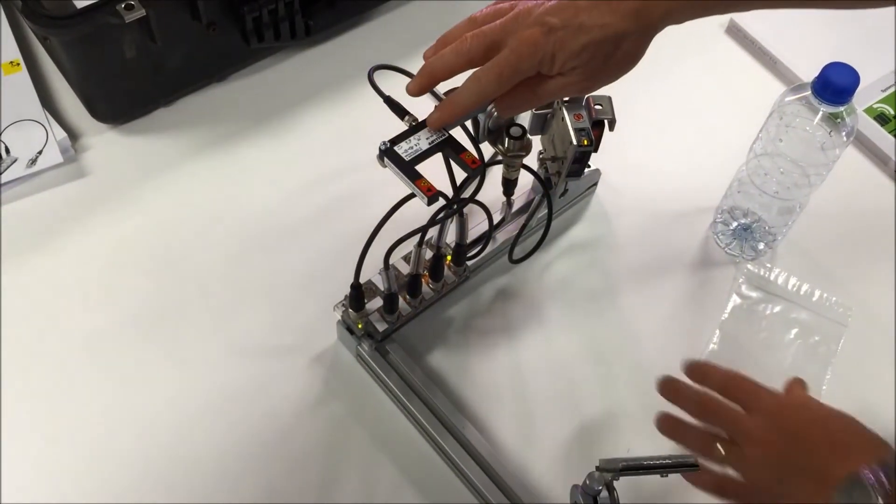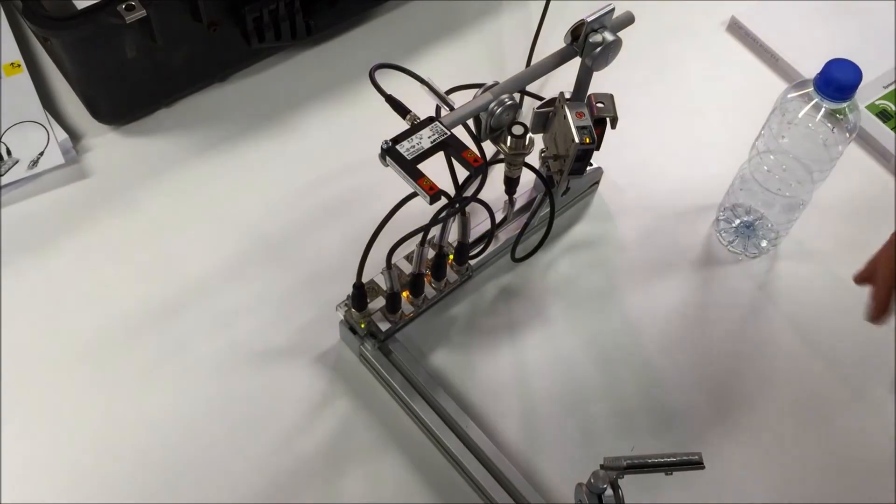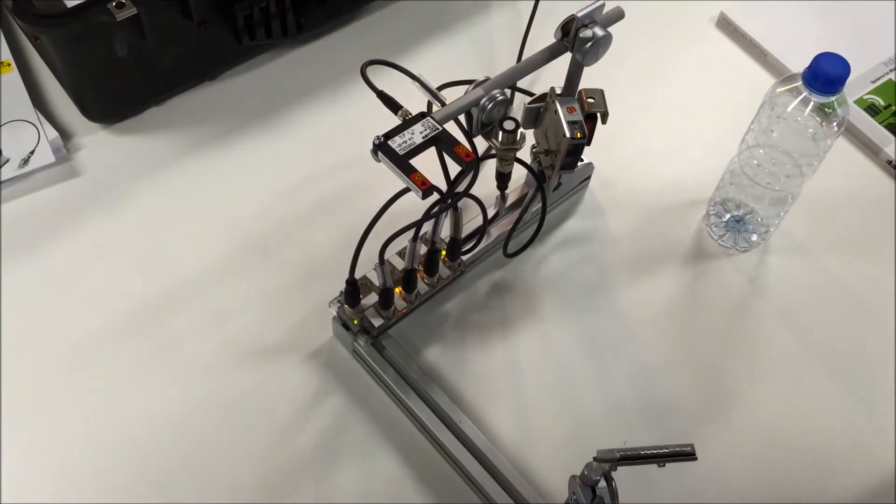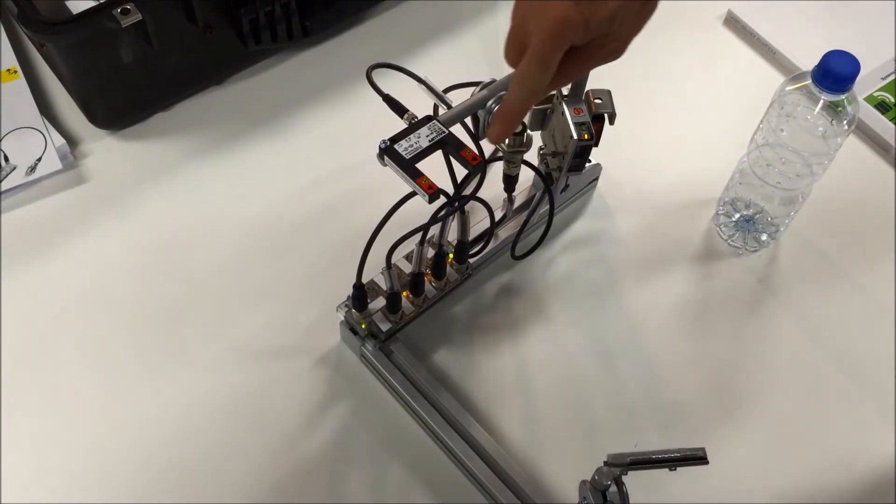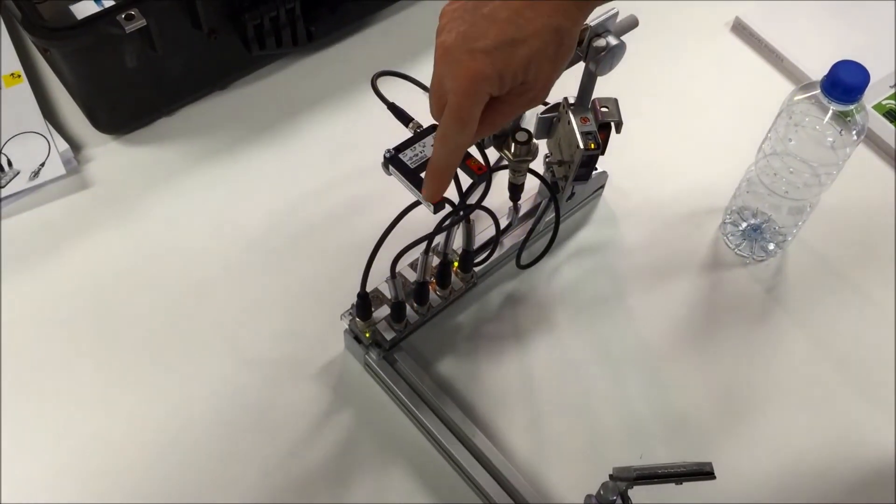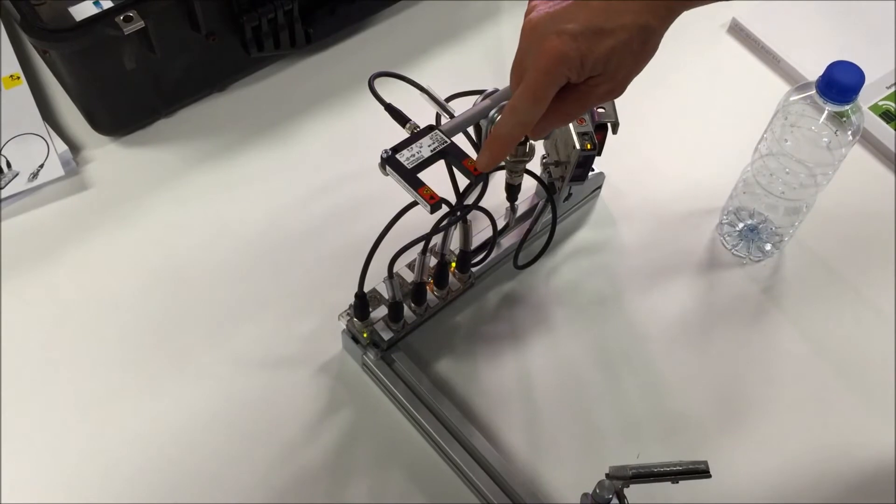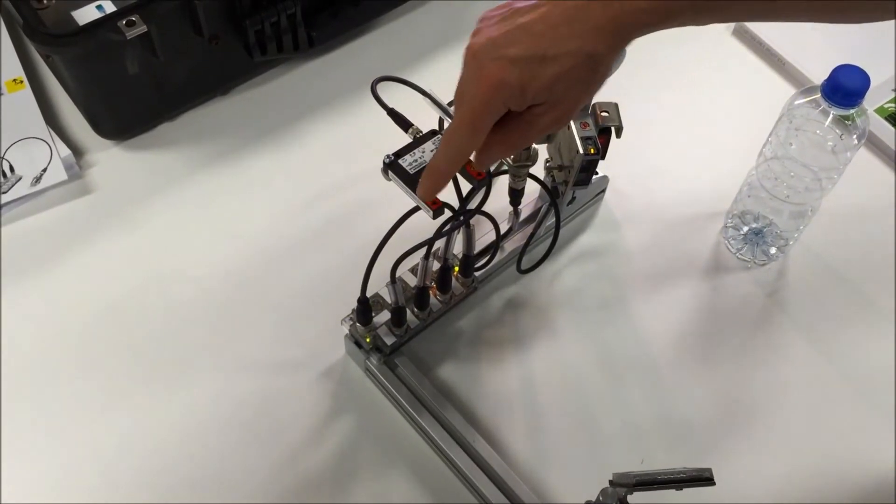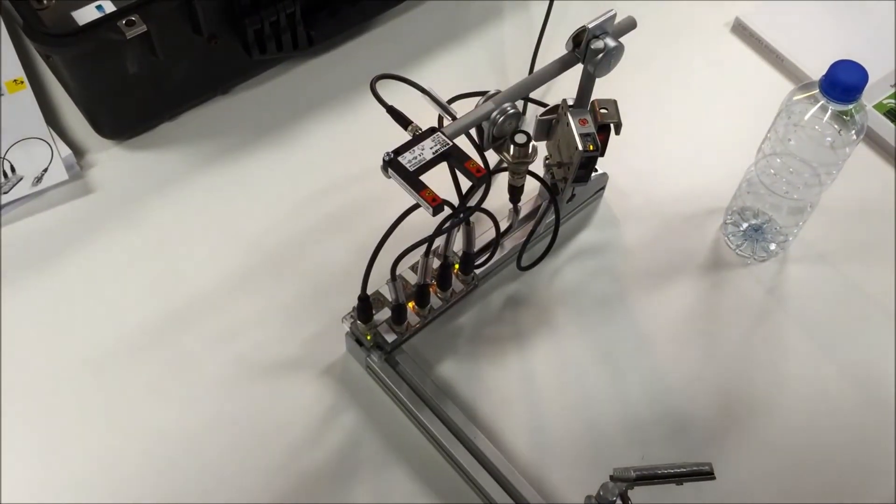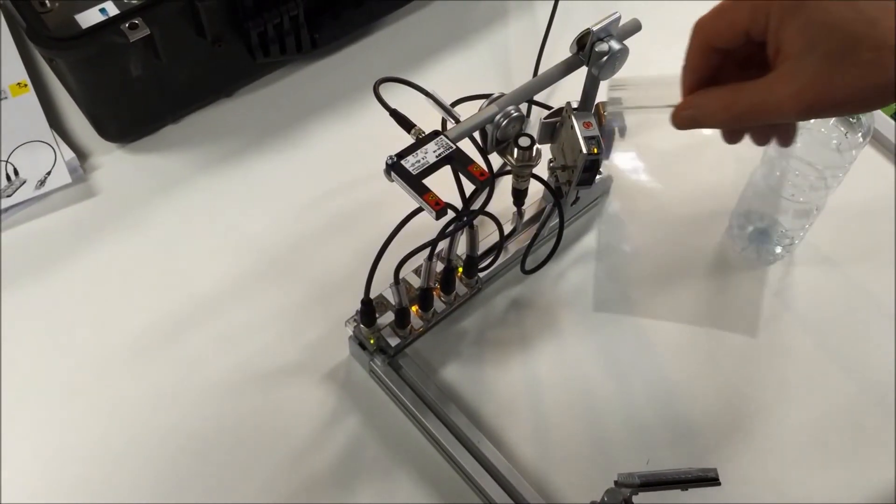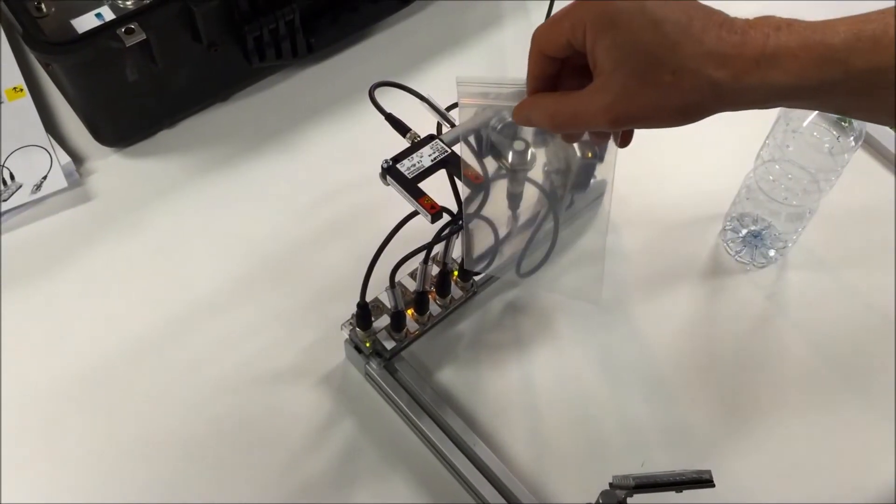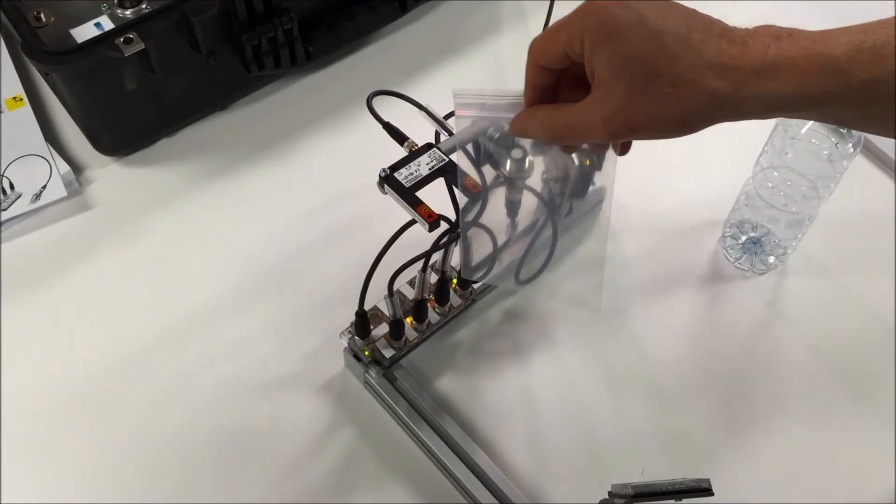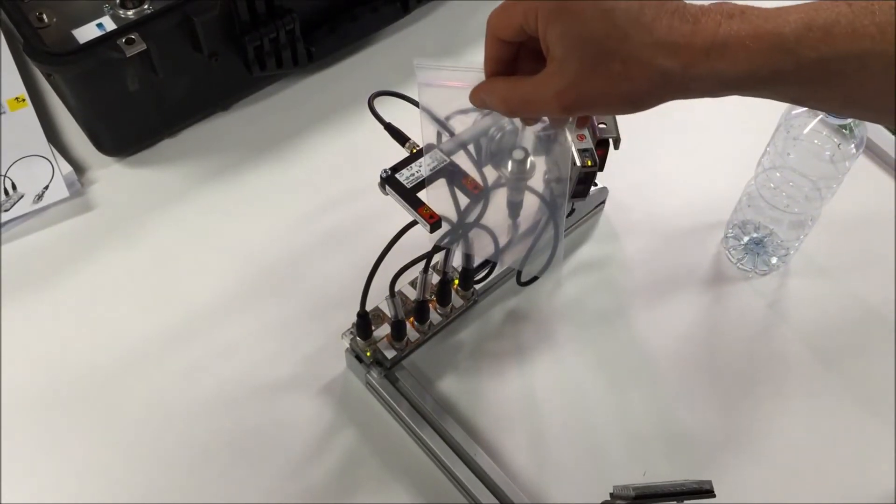So lastly we'll look at the fork sensor which is in the die-cast housing. This is actually a through-beam sensor, so this sends the light from here to here. But it's got special electronics so it can detect clear objects, absolutely no problem whatsoever.